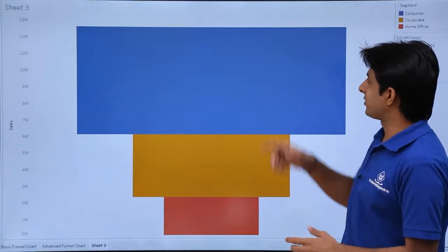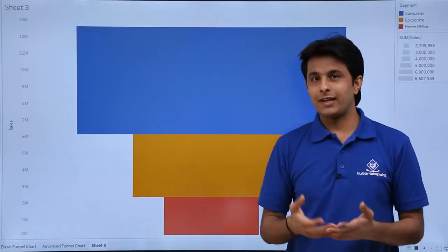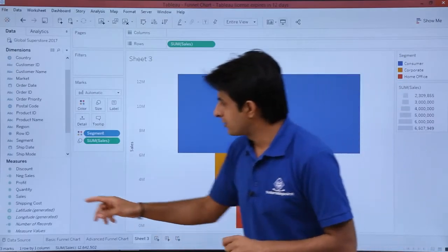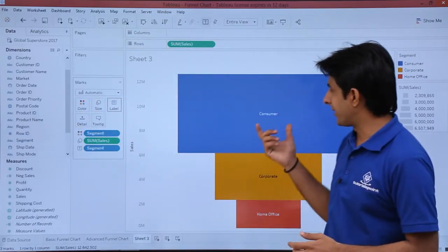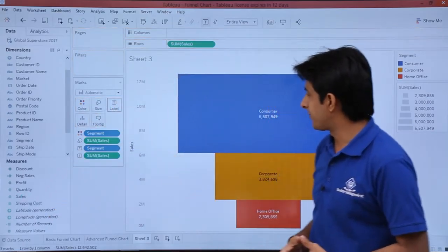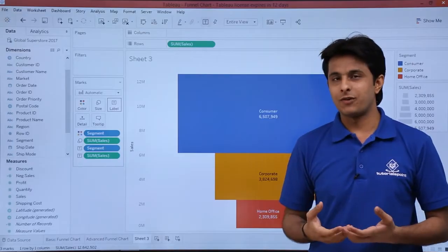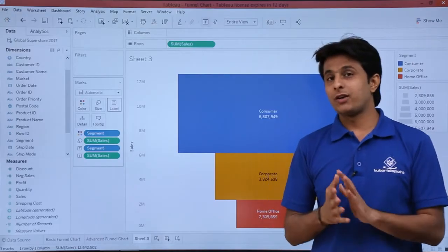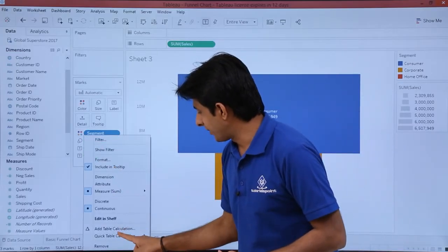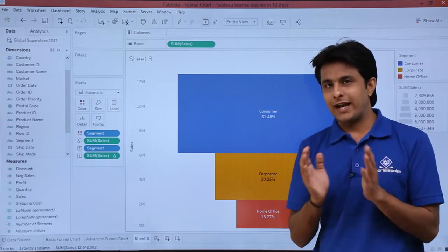In presentation mode you can see the funnel chart, but it is blank — I want to understand what each color represents and the exact sales. So I'll pick up the segment field and drop it into labels, then pick up sales and drop it into labels as well. The exact numbers are shown, but I want percentage format. Using quick table calculations, I'll click the drop-down and select 'Percentage of Total' — and now percentages are displayed.